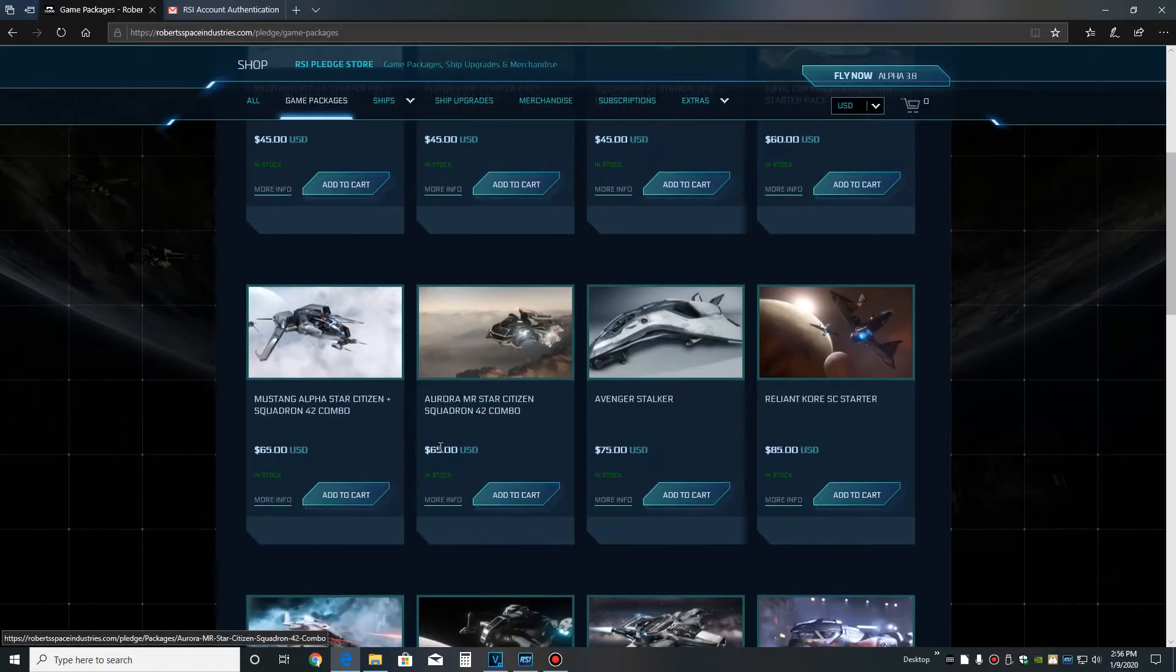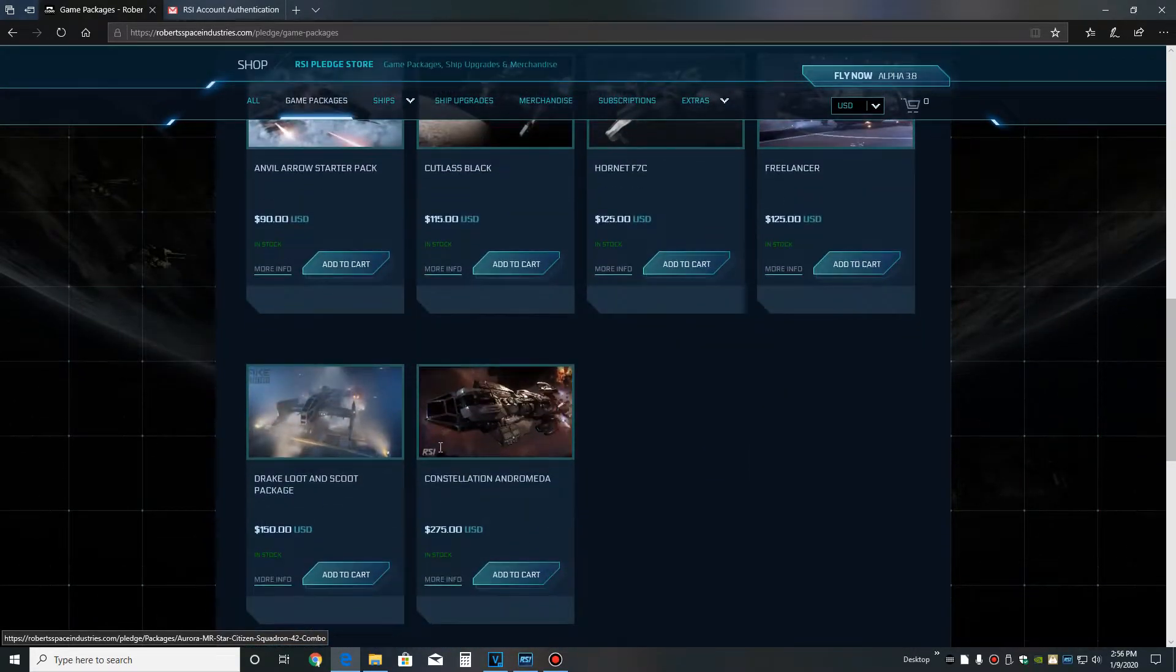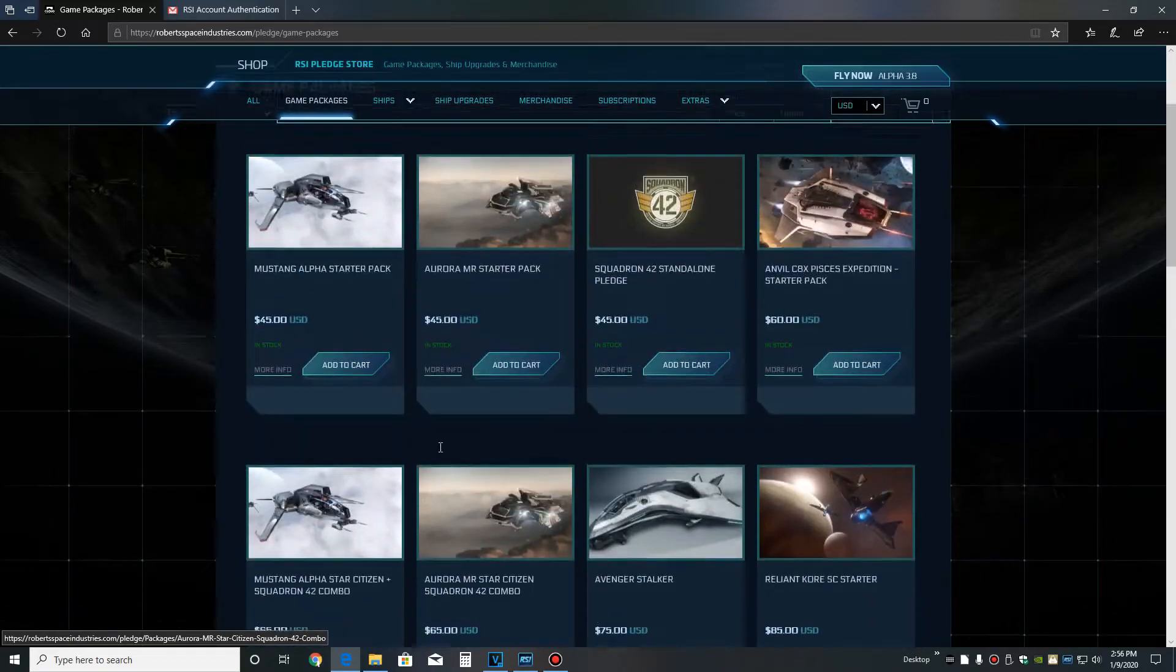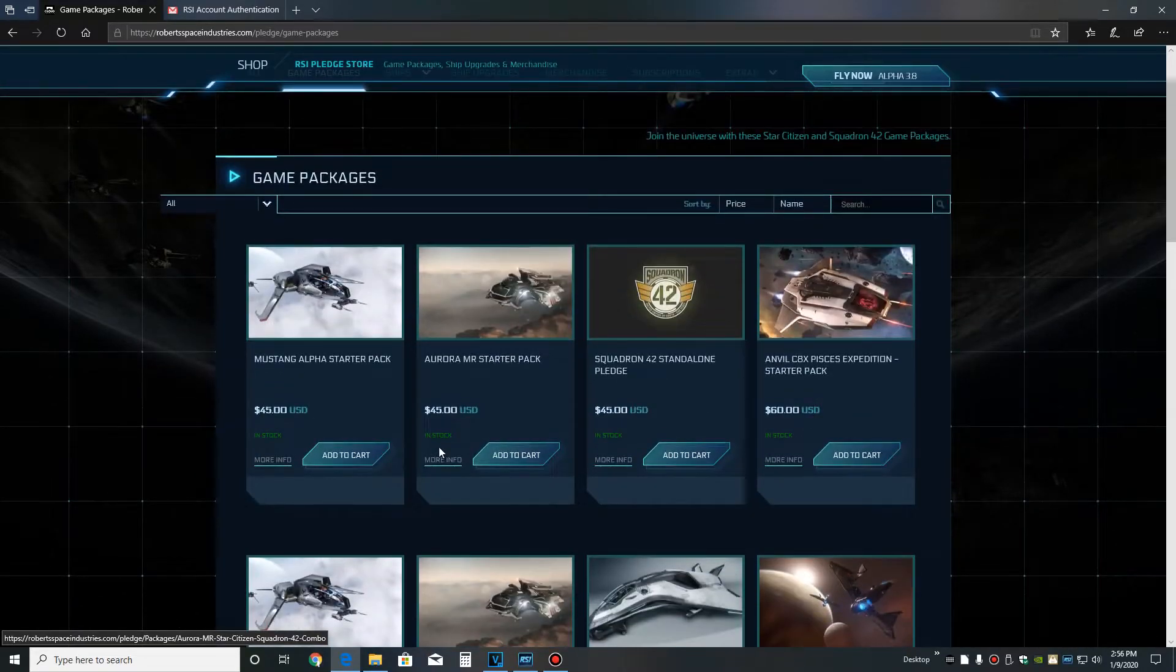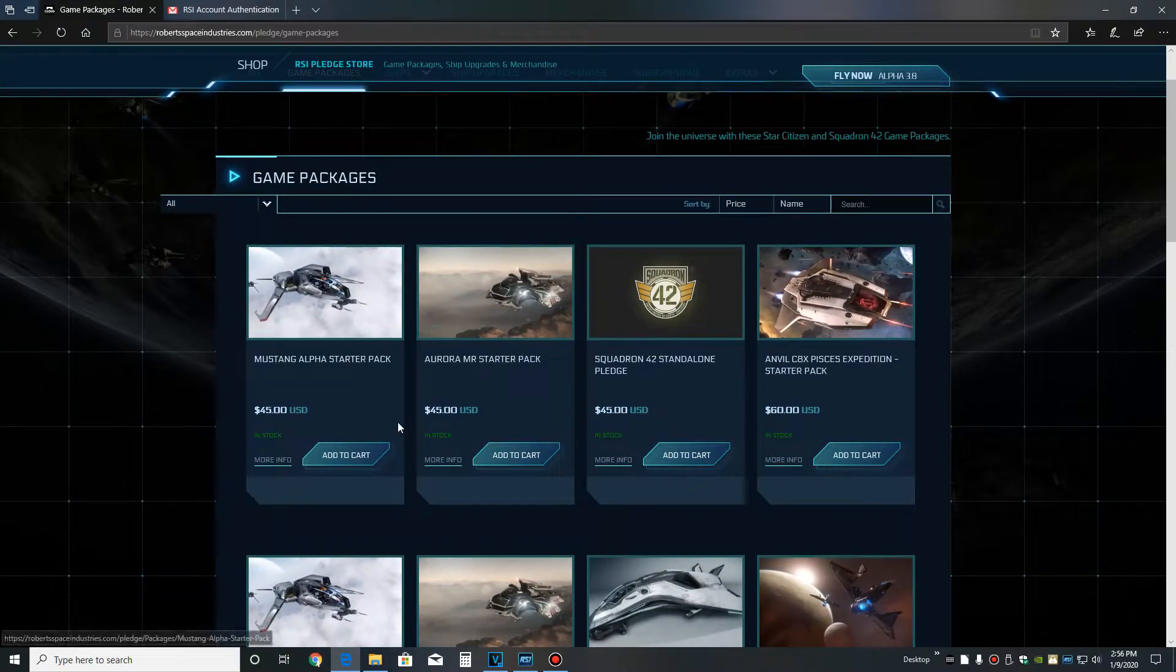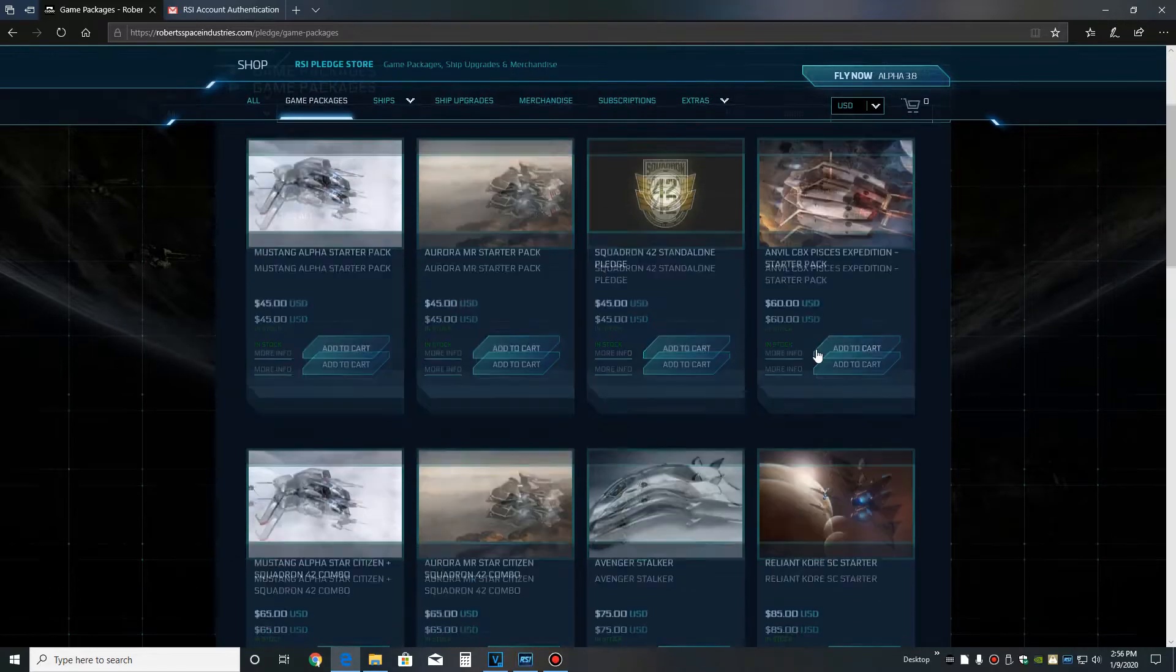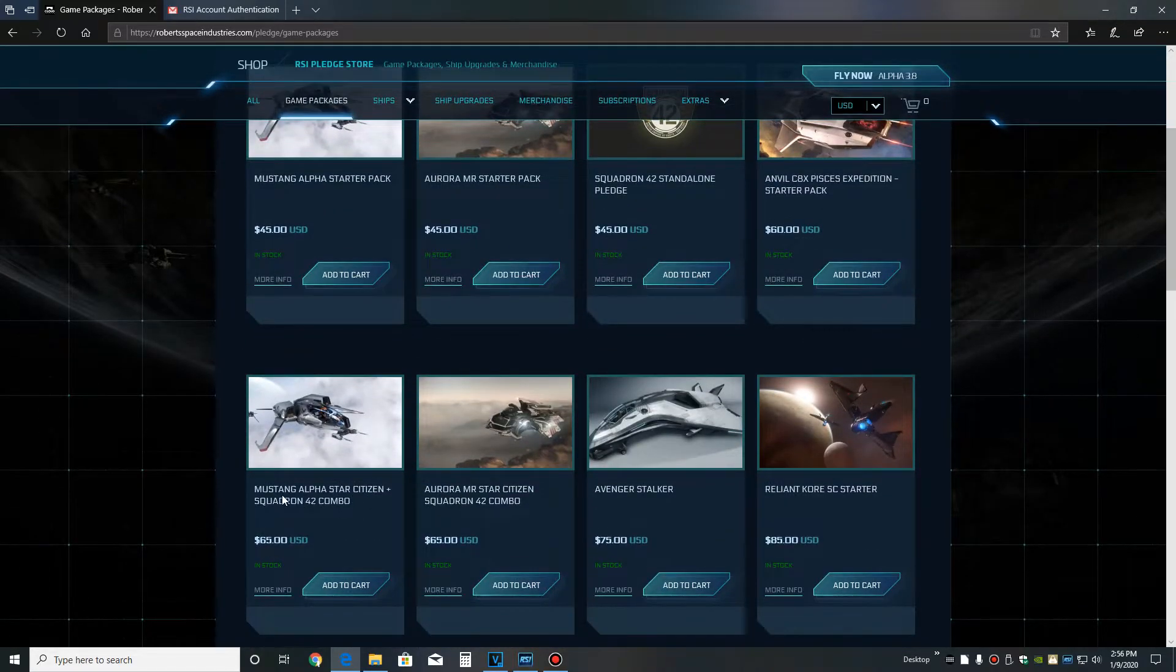Sometimes there's combo packs that are maybe a little bit more, but come with better ships. But for now, I would just get a package so that you have everything and you can always melt it down like we just did and get something else.